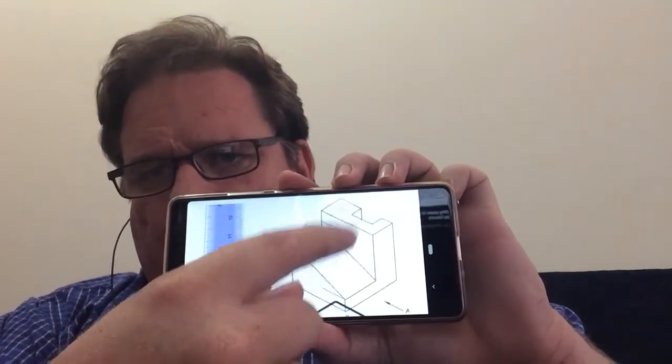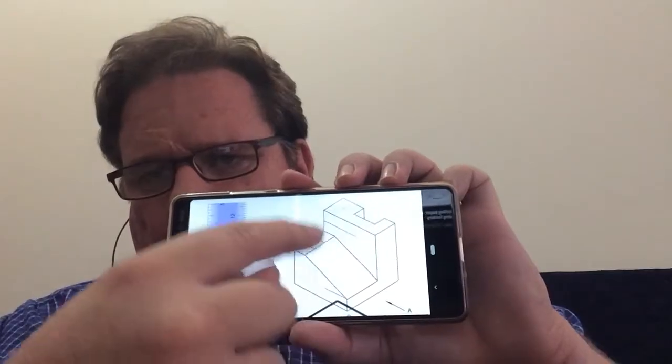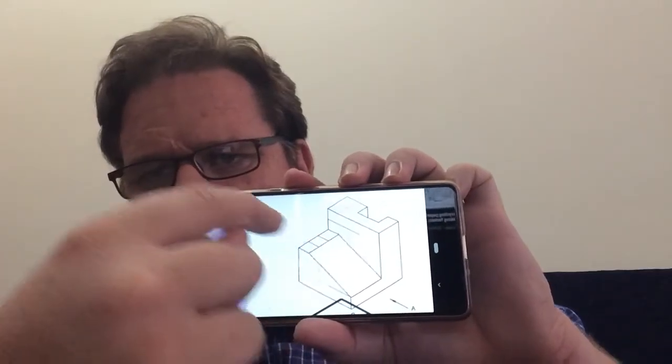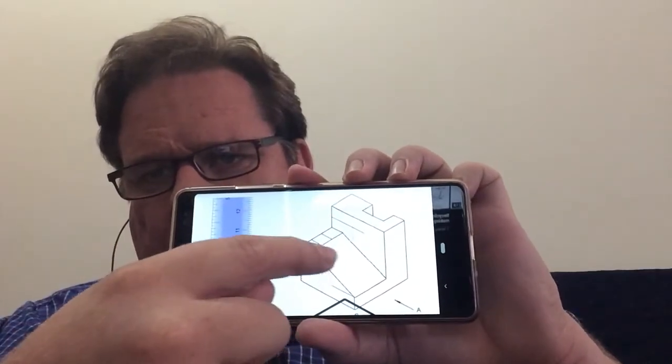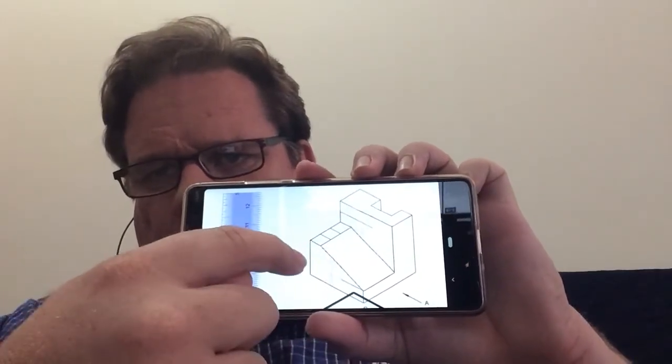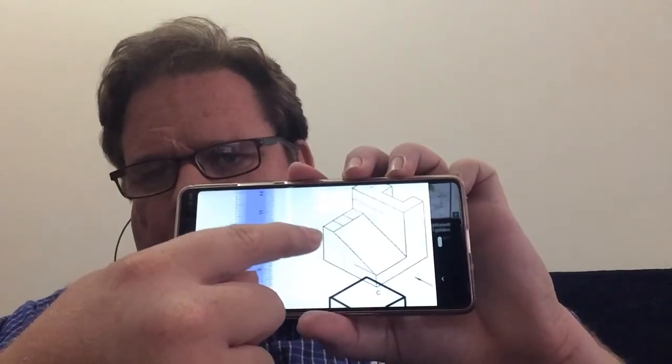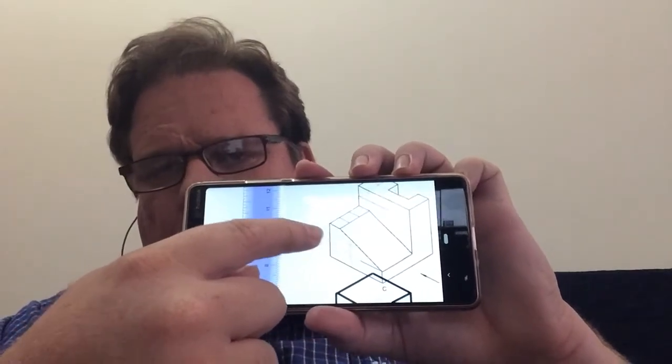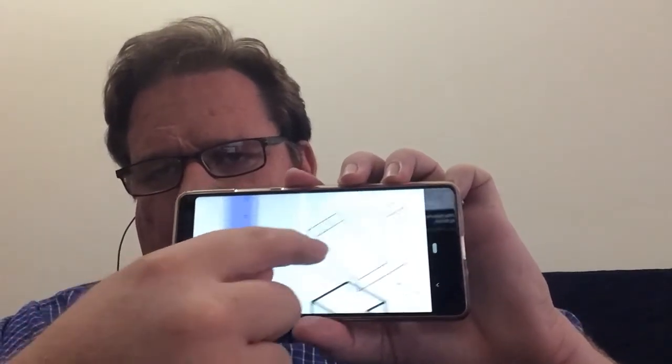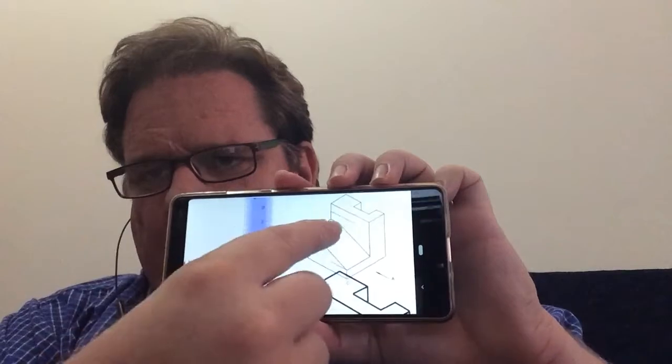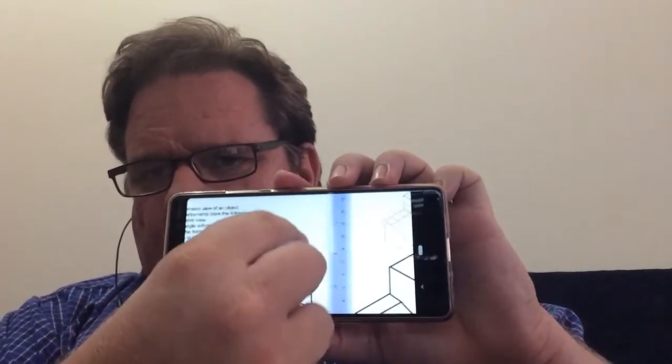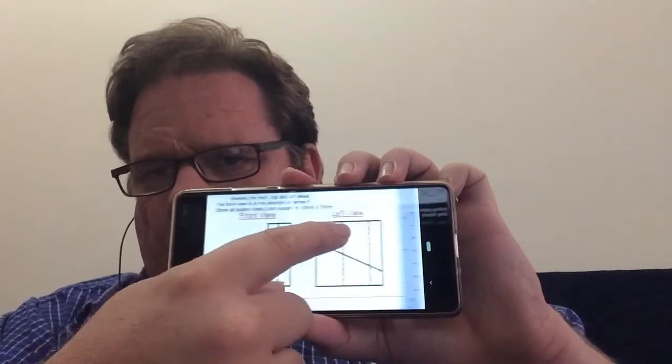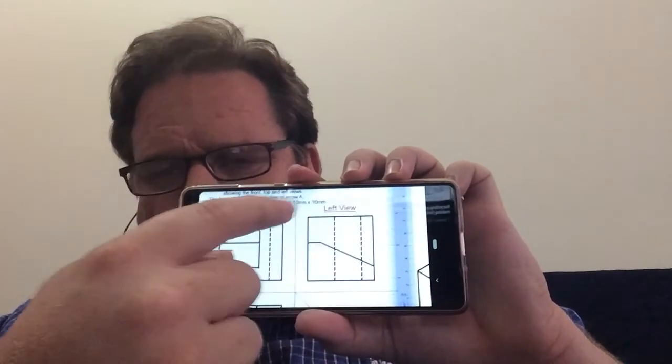That L-shape—you would then look down from the top to get the top view, and then you'd look at it from the right-hand side to get the left view. Sorry, you'd look at it from the left and you'd end up drawing it on the right.